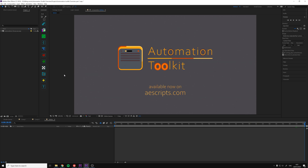Hello everyone, and thanks for checking out Automation Toolkit. I am Alon and I created Automation Toolkit.